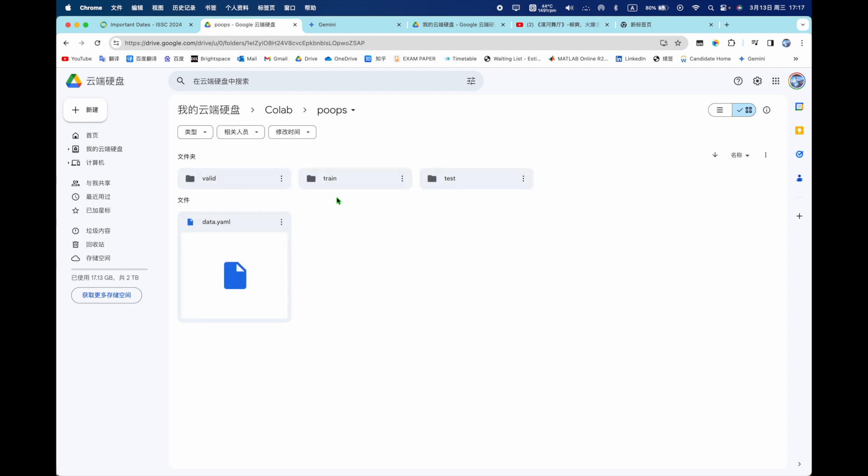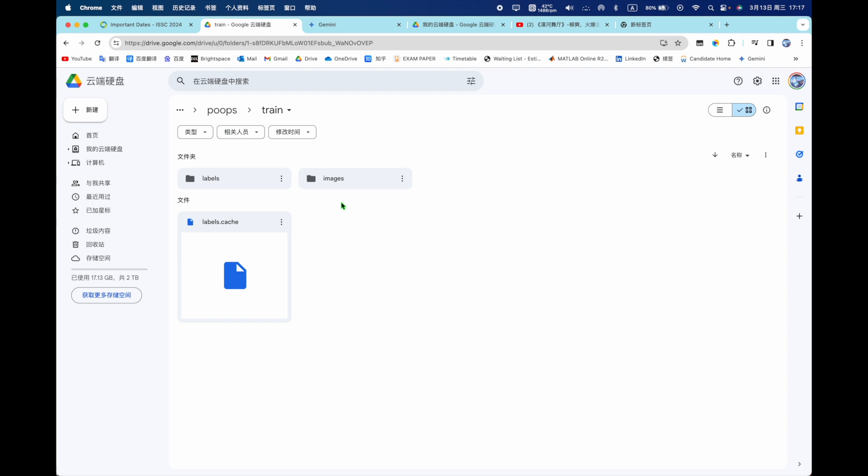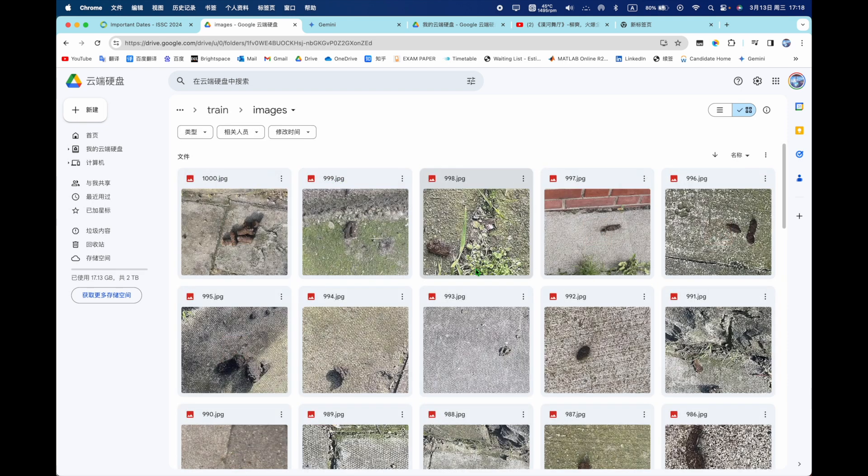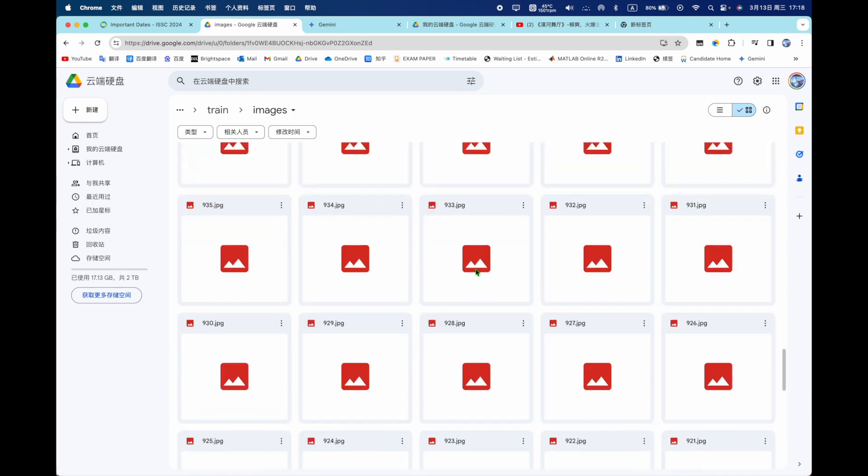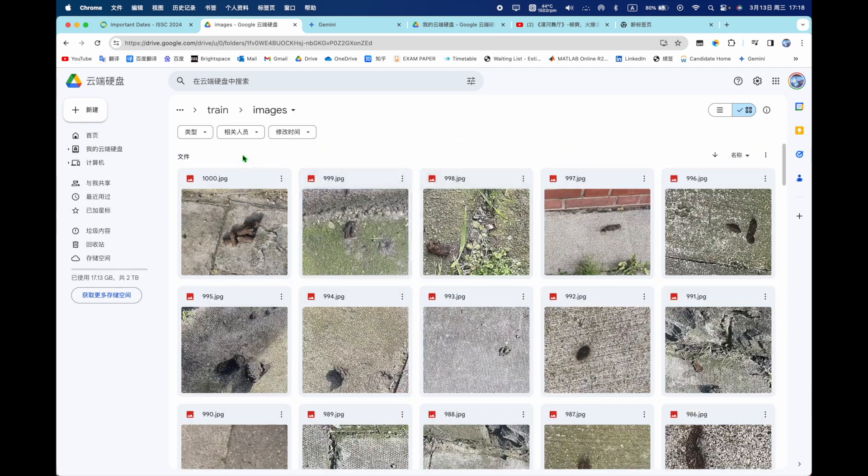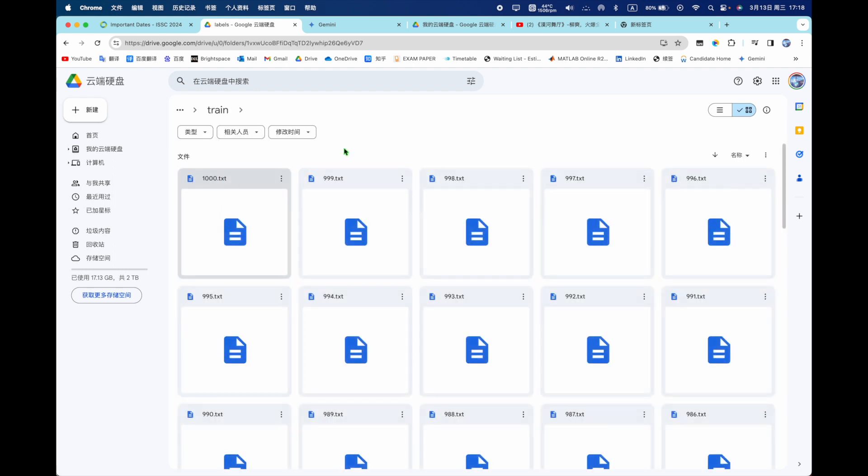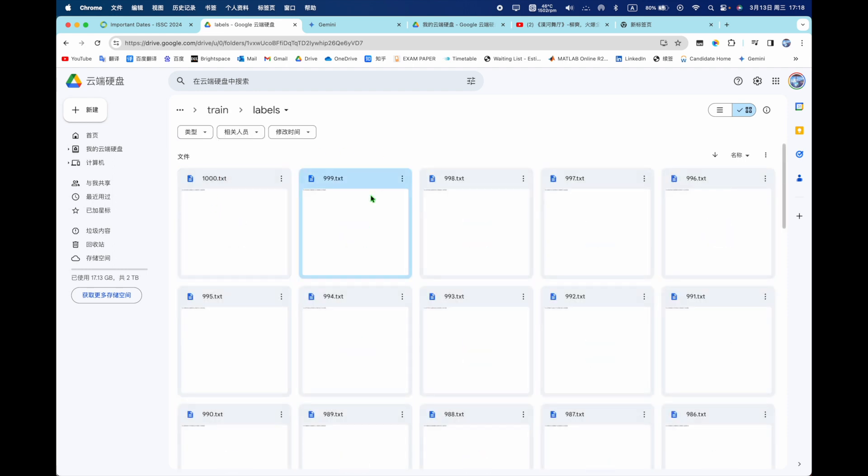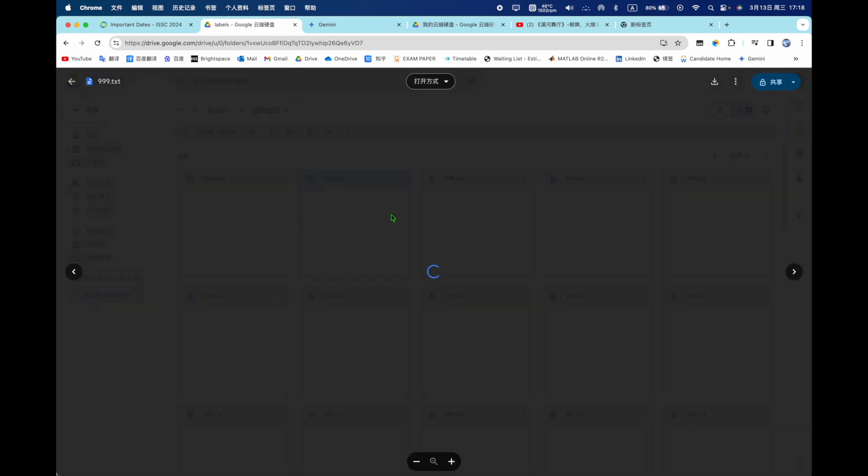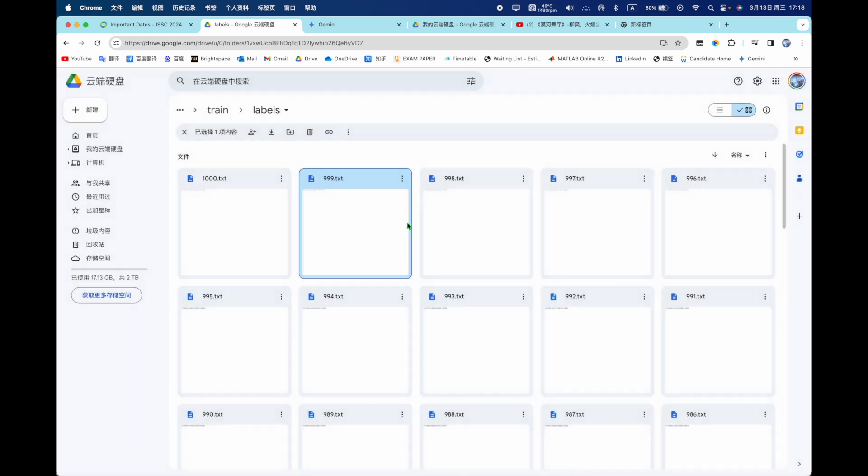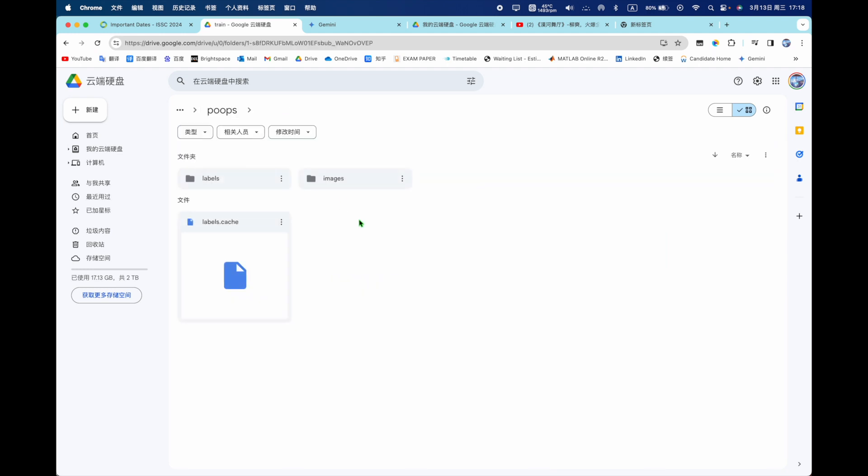This data site that you need to have train and valid to train, but test is for later. To train you need to have images and labels, two files. Images has what you want to detect and labels is the location for each image.